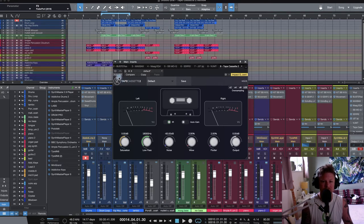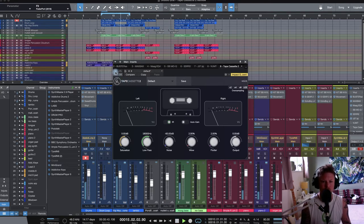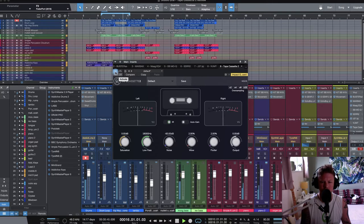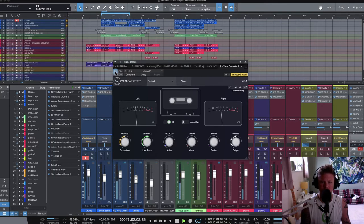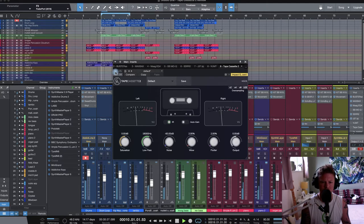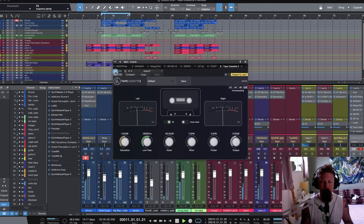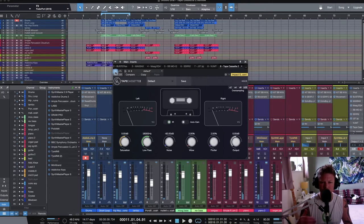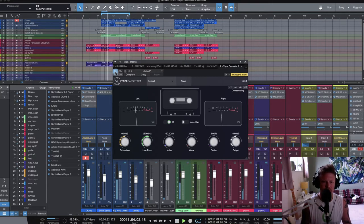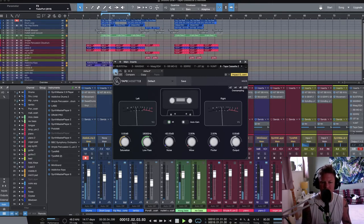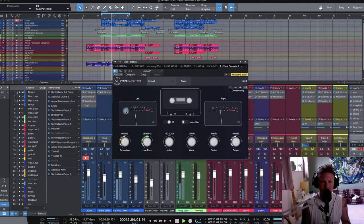Just take a listen. Straight off the bat, with minimal settings, you can hear a lot of that high-end's already getting rolled off. It's already getting that lo-fi sound.